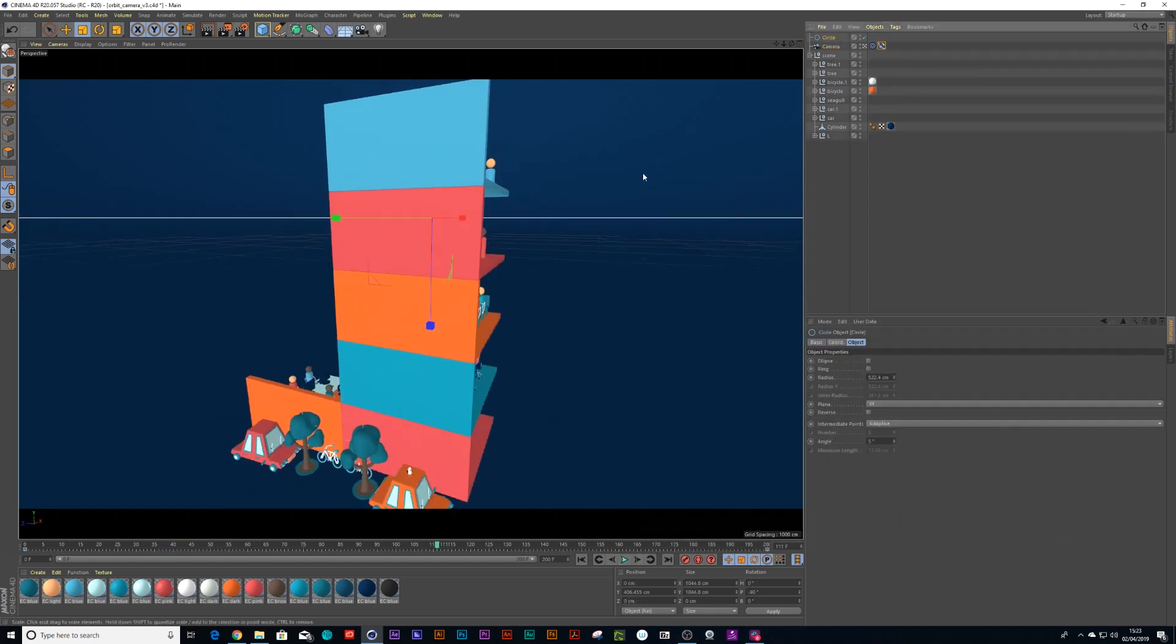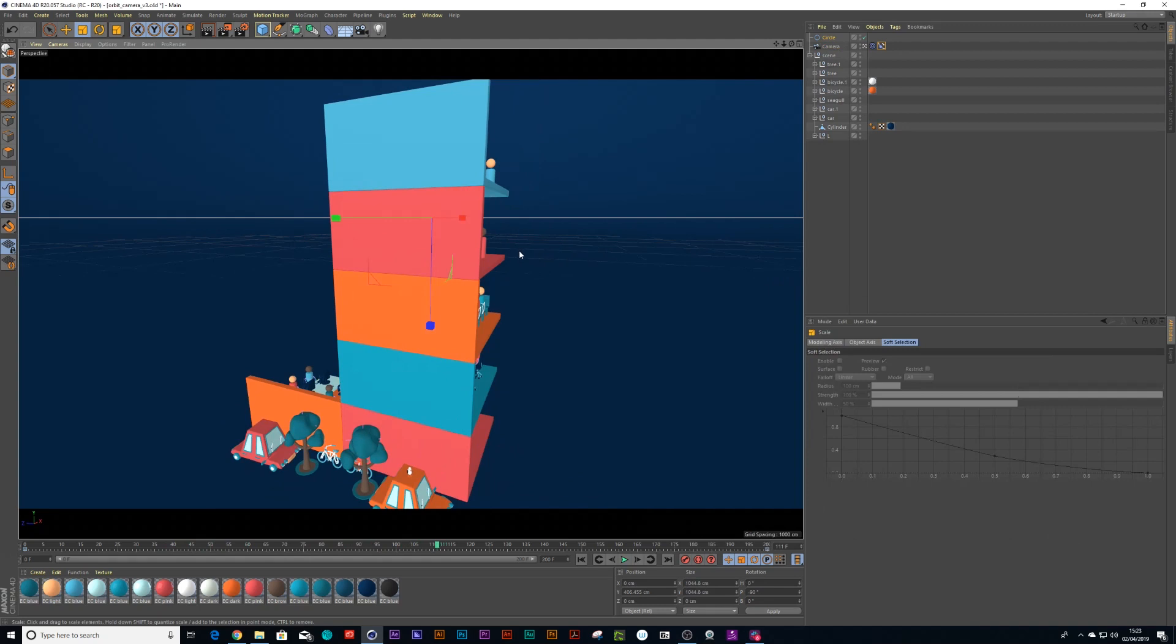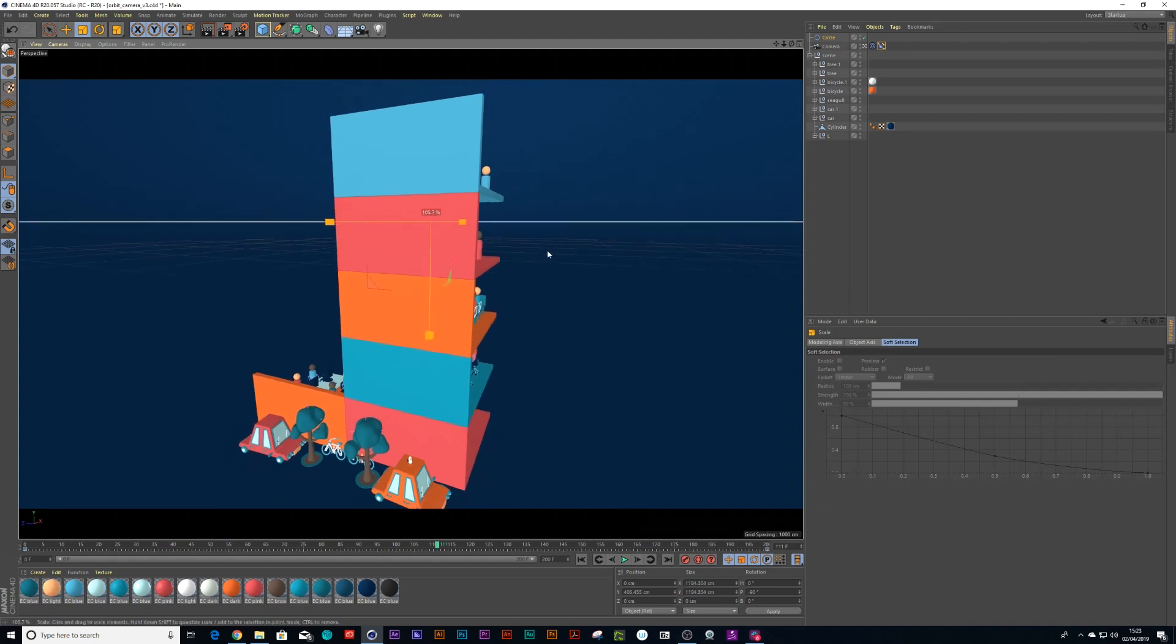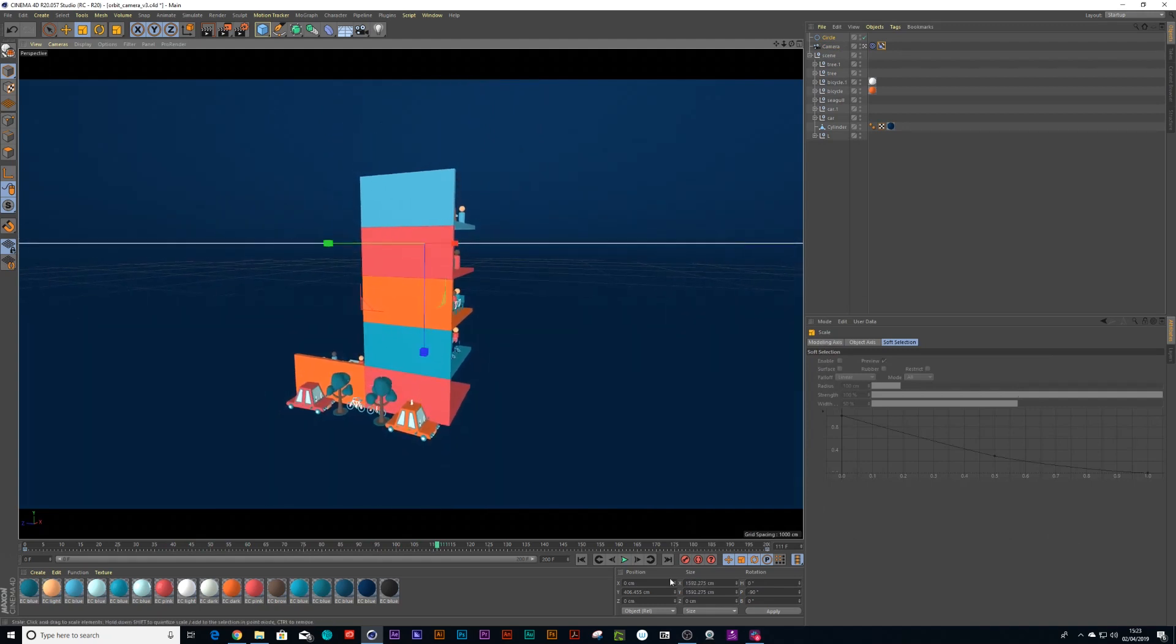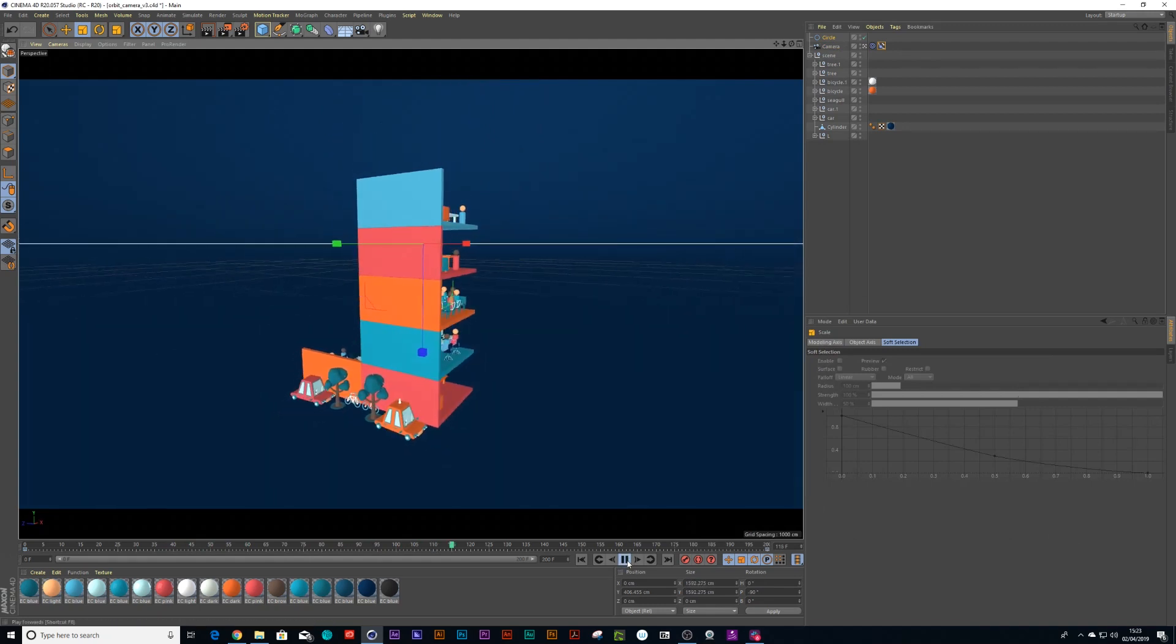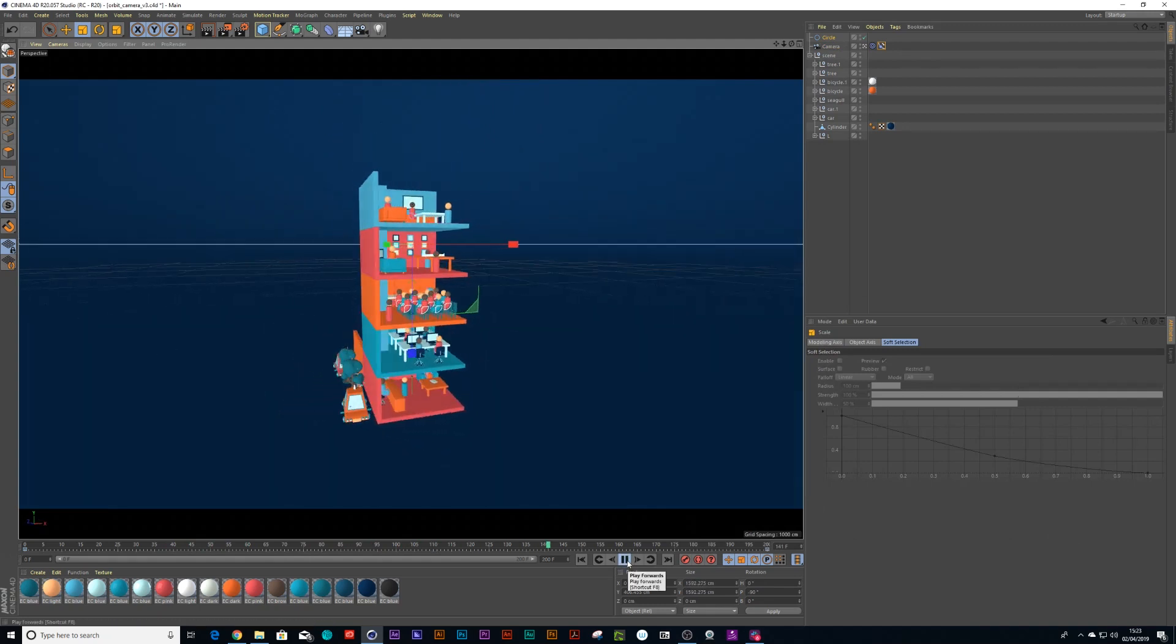And I'm still not quite happy with how far the camera zoomed out from the building. So I can just make my spline larger.